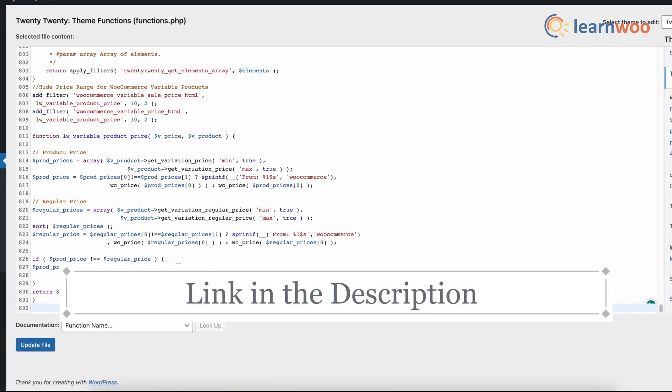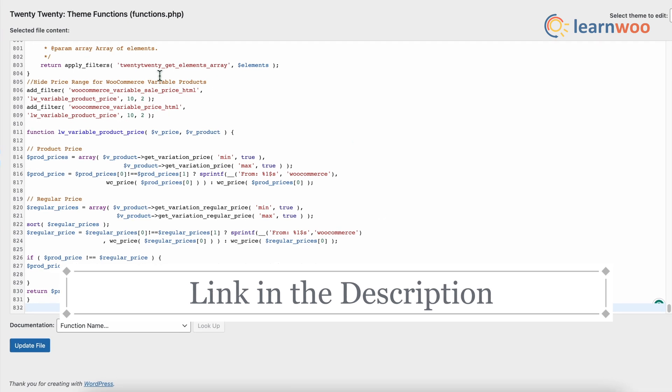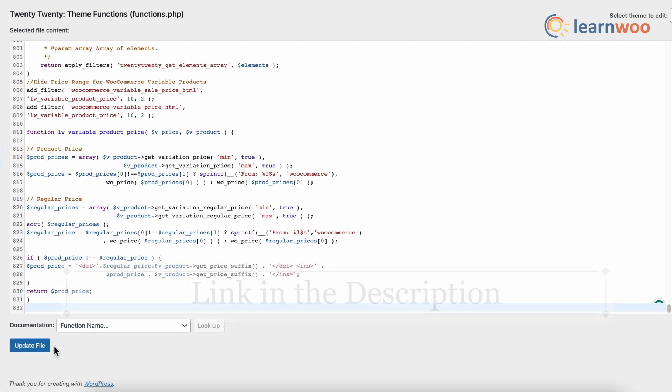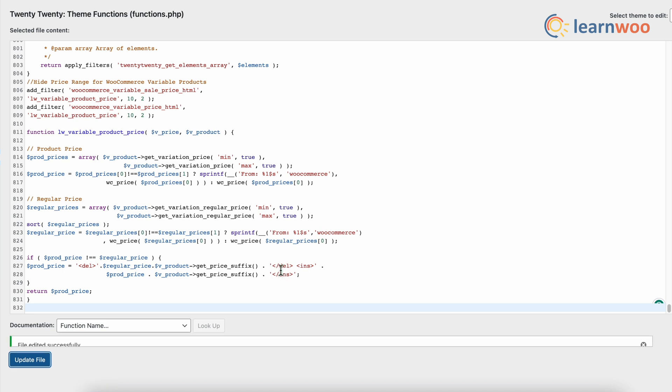The link to the code snippet is mentioned in the description. Once done, click update file. Now, once updated, let's go to the front end and see how it looks like.